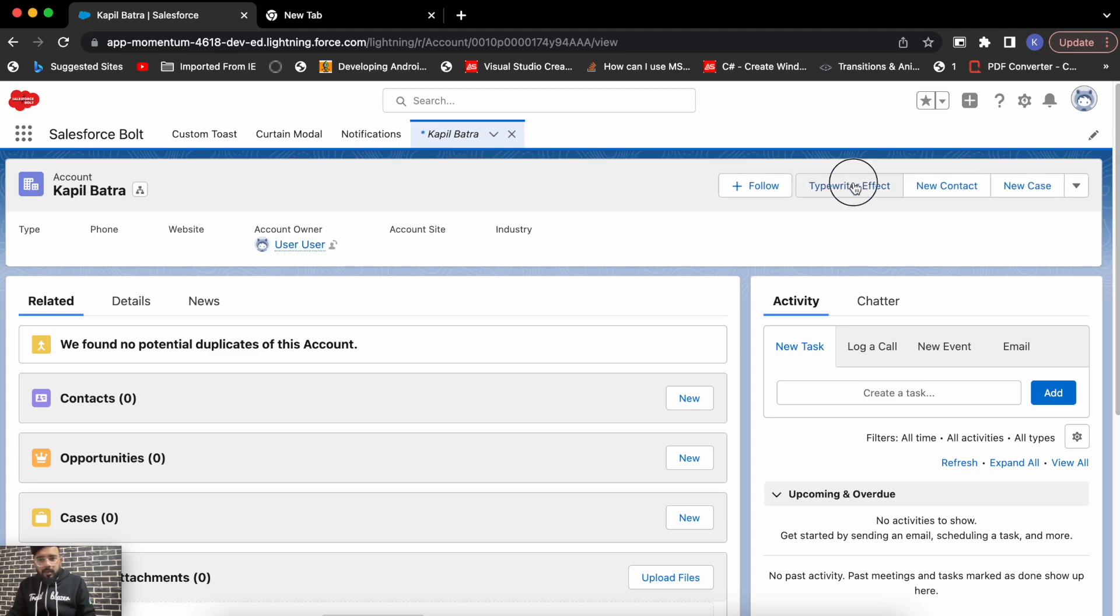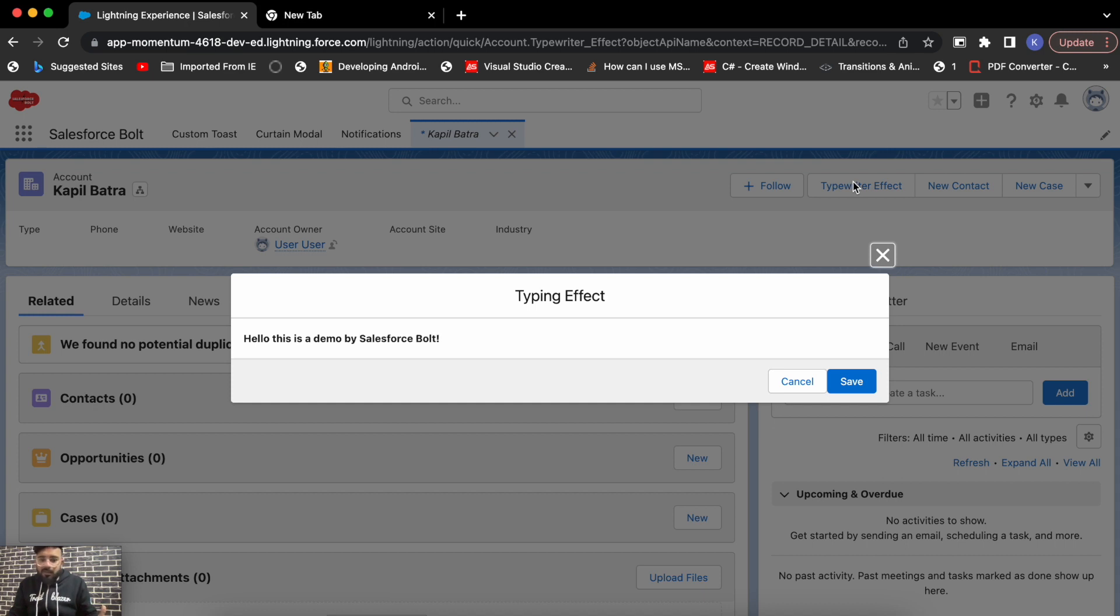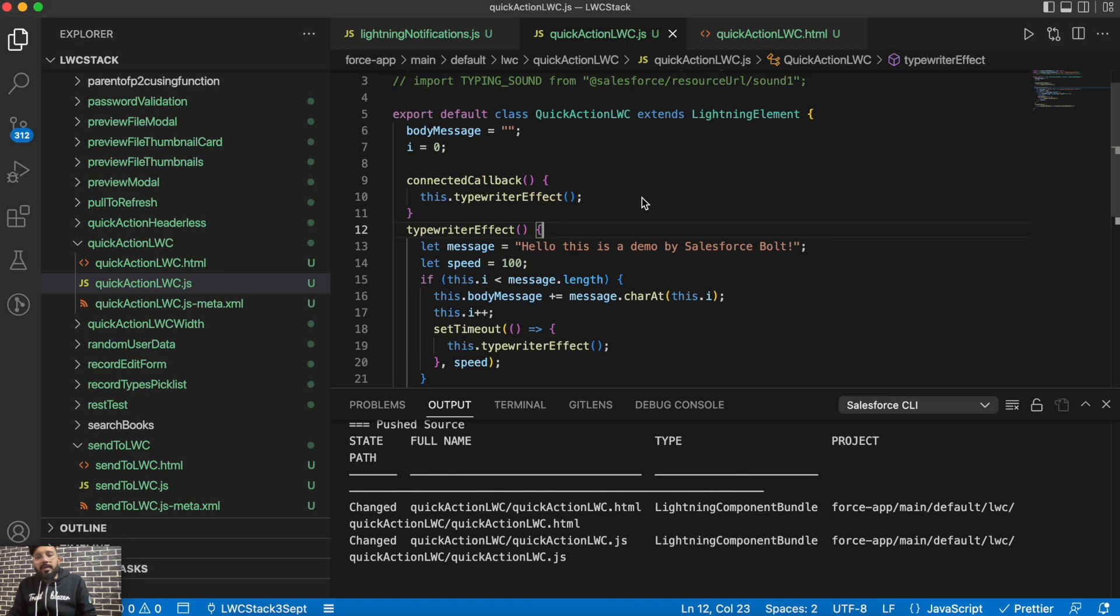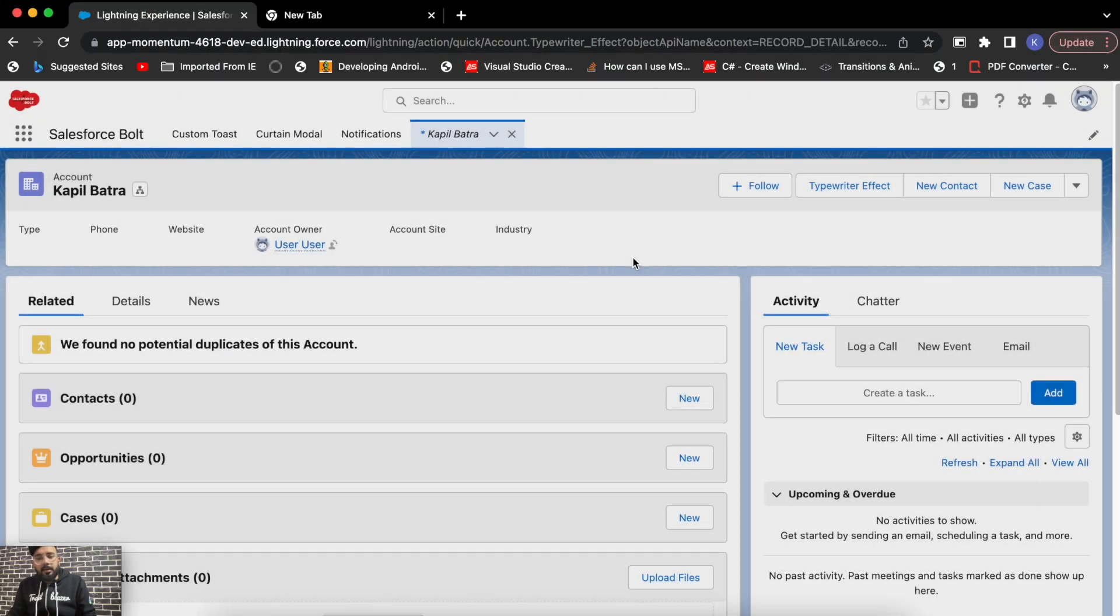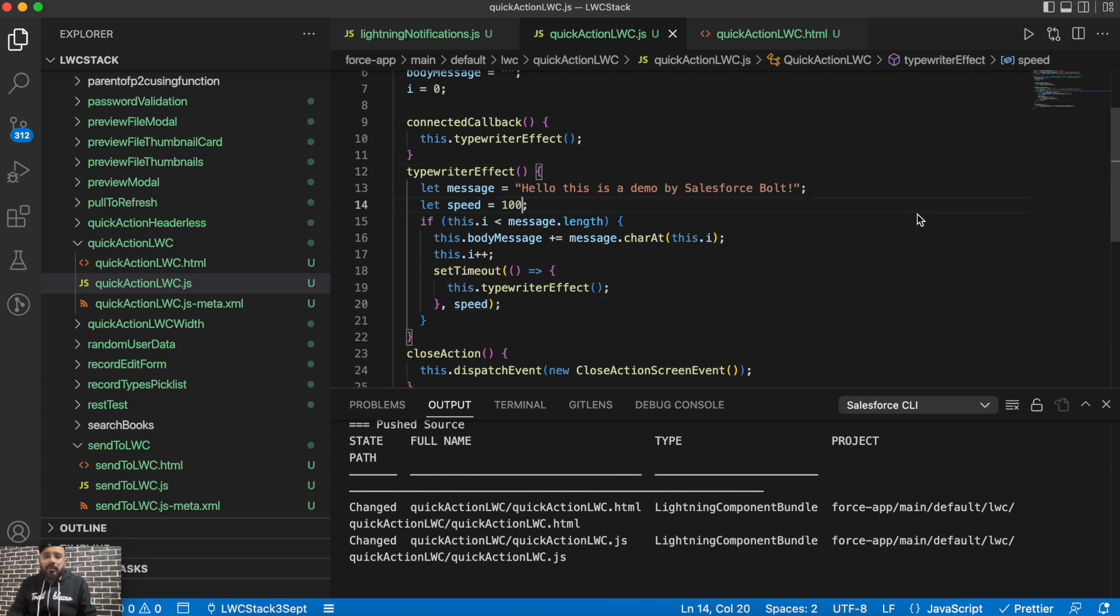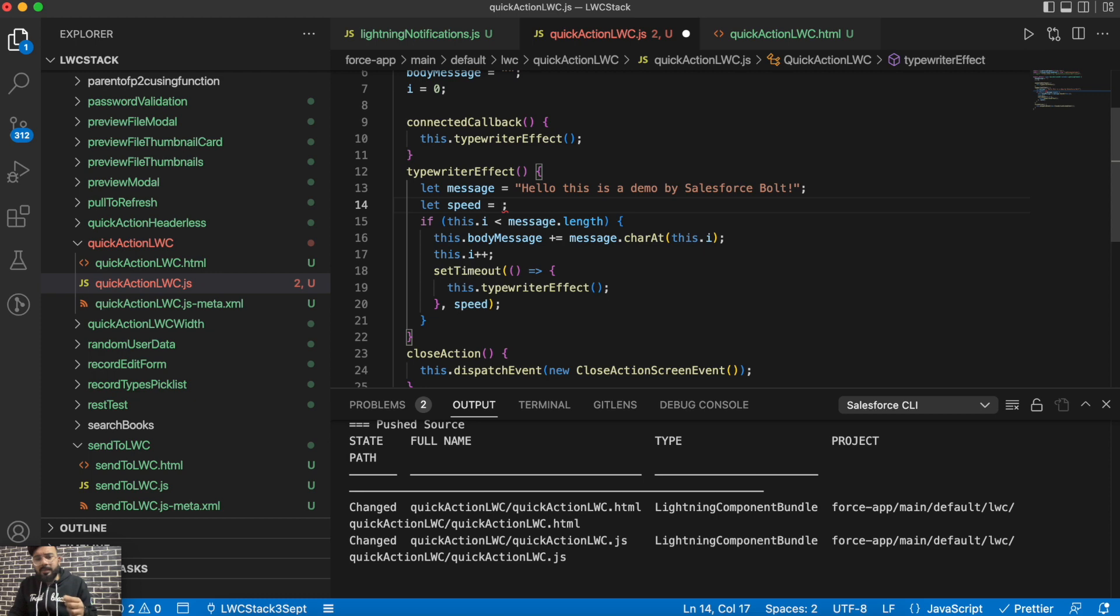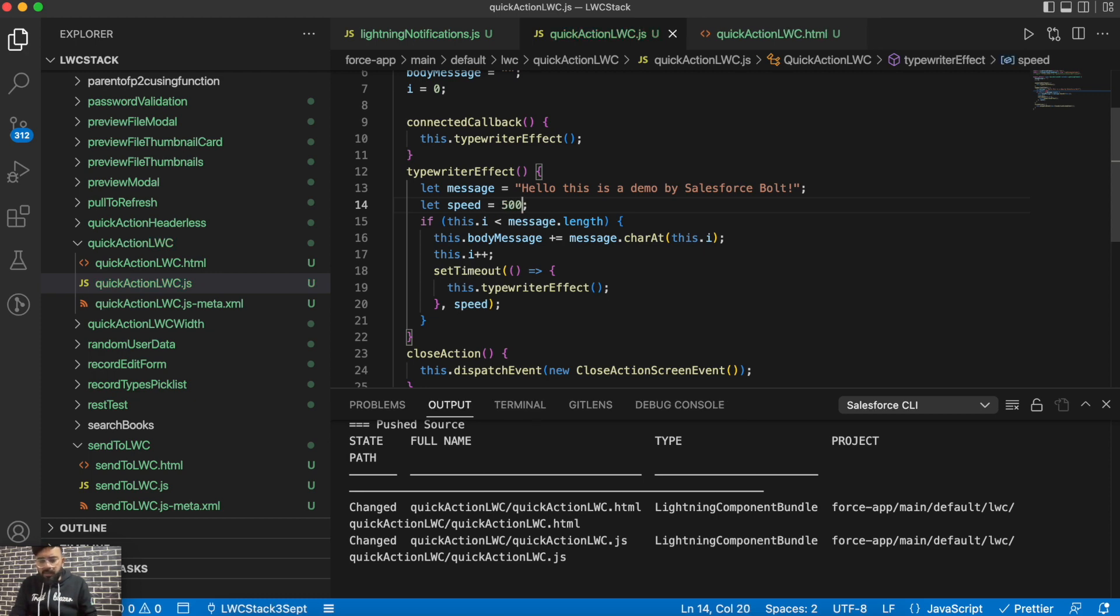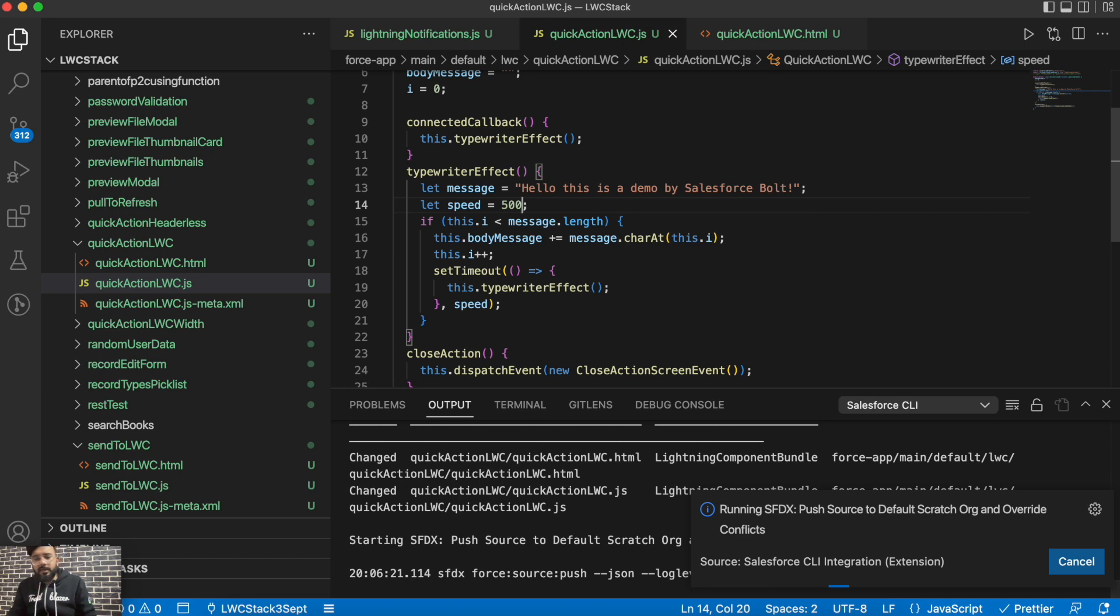Okay, typing effect, and here it goes. So 'Hello, this is a demo by Salesforce Bold.' This was our typing string and you may always change the speed of the typing effect using the speed parameter. You may also give the speed manually using here directly. So this is 100 milliseconds right now. Let's say if you need to display it with a little more time span, so maybe half second, 500 milliseconds.